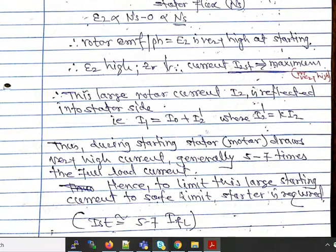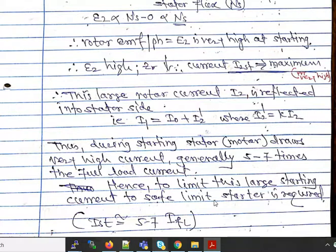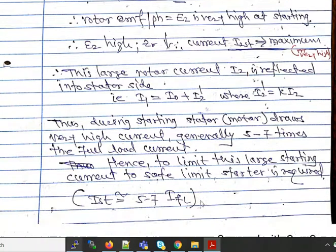This large rotor current i2 gets reflected into the stator side, where i1 = i0 + i2', with i2' = k·i2. Thus during starting, the motor draws a very high starting current — generally 5 to 7 times the full load current — and hence a starter is required to limit this heavy starting current to a safe value.